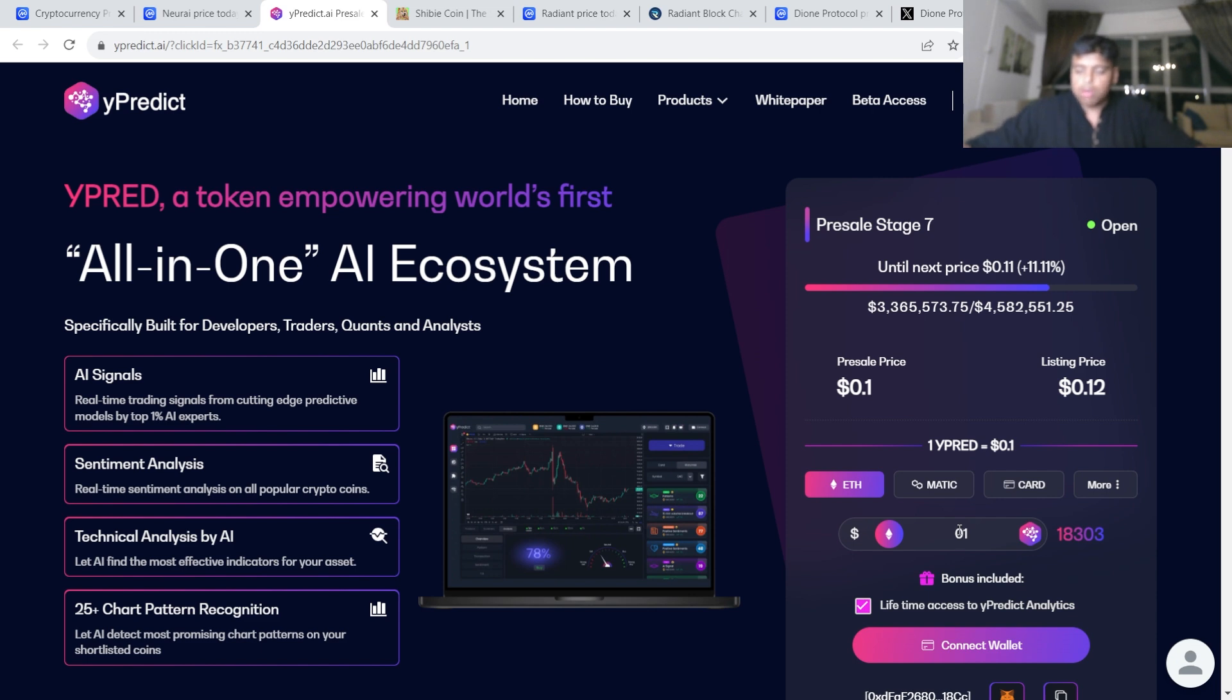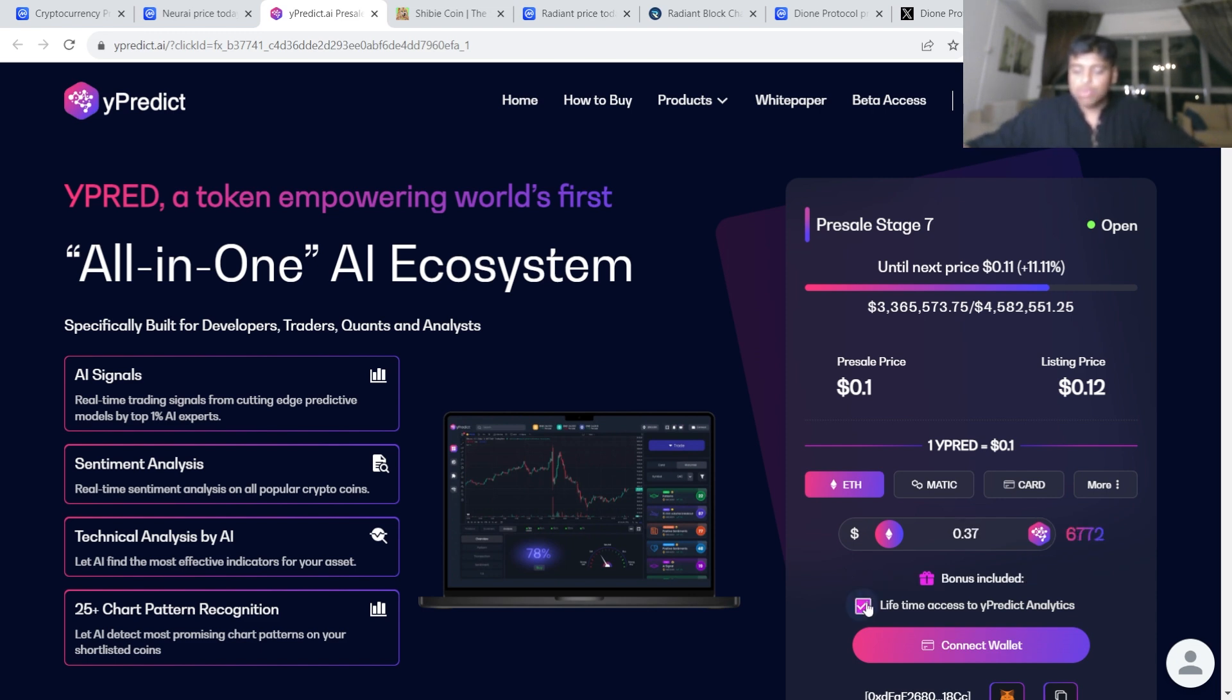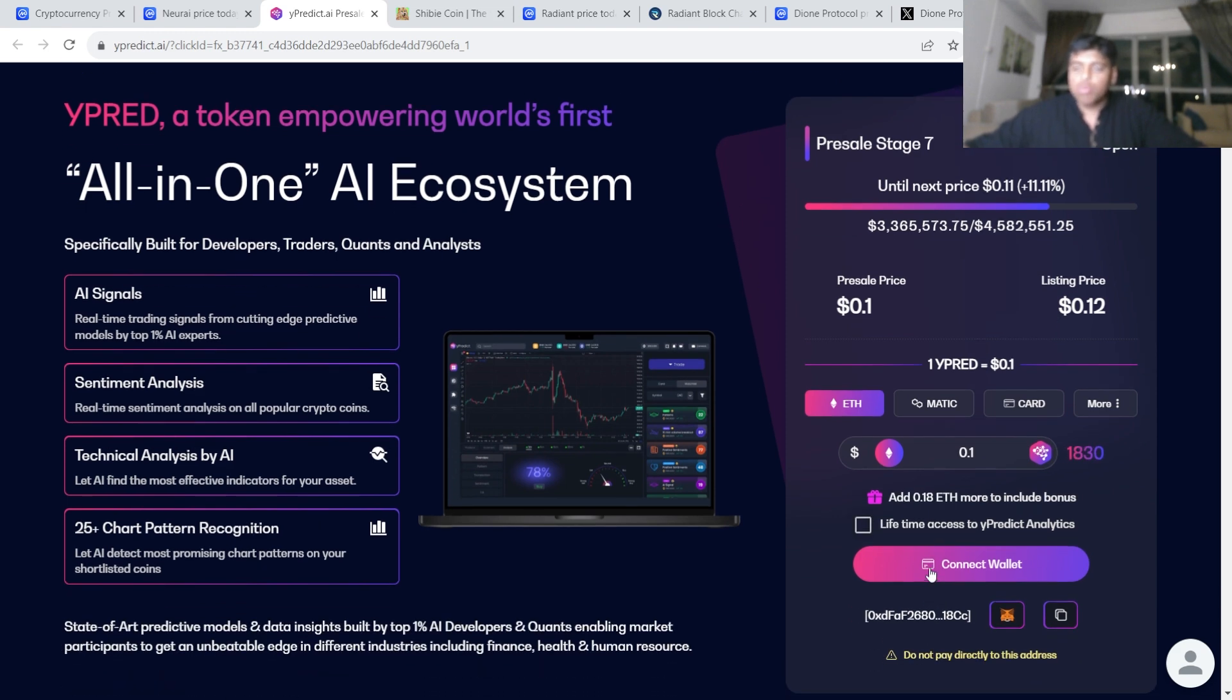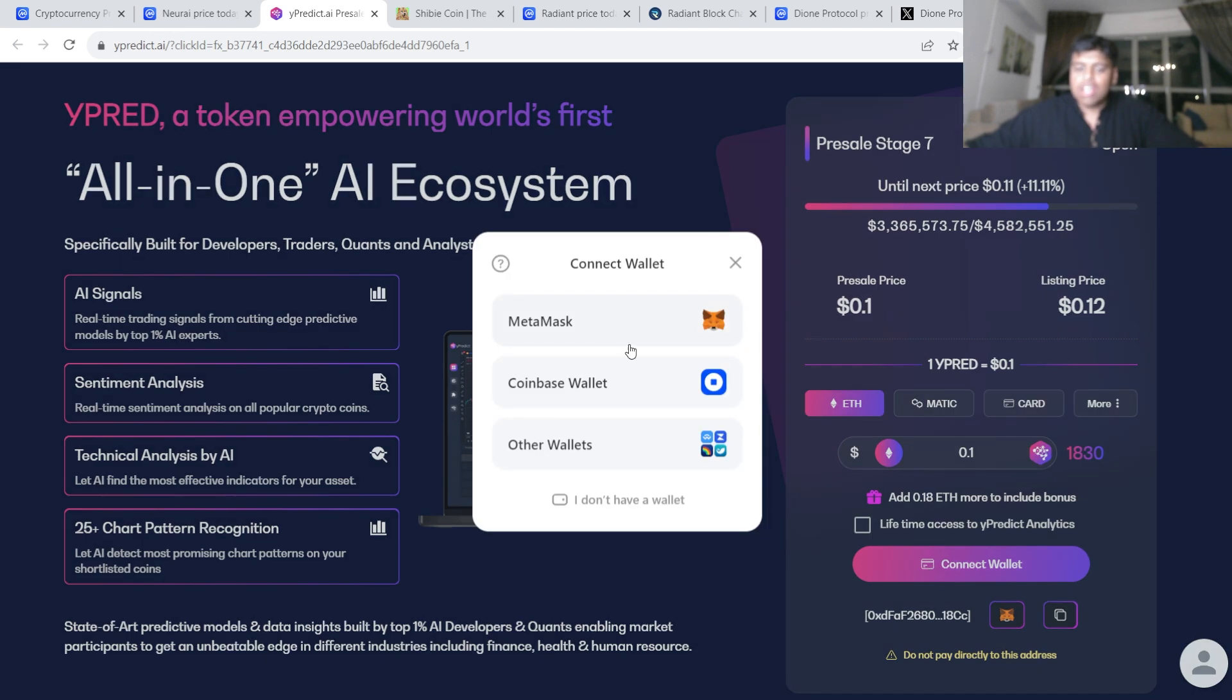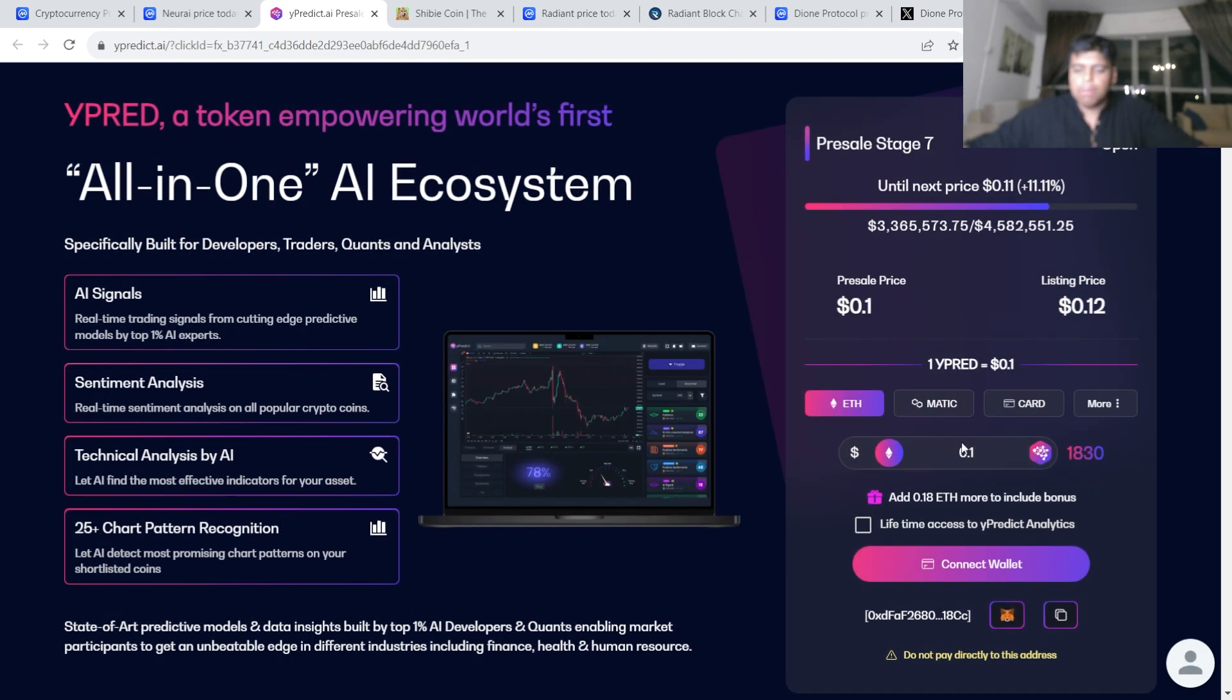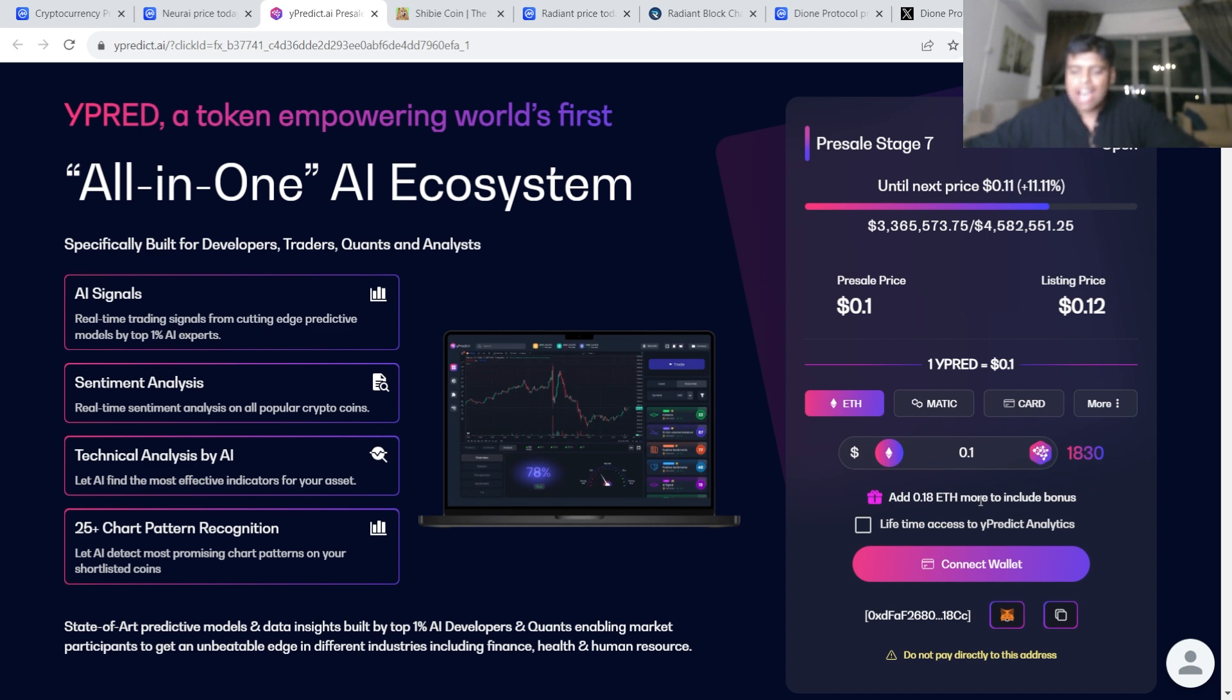You can simply click lifetime access to VIP Predict. It will obviously include the price. If you don't have it, remove that. You can connect wallet here, connect to your MetaMask. Once it's connected, you can just simply go ahead and buy it. Make sure you have Ethereum in your wallet. It's as simple as that, nothing more, nothing less. I already bought it on my other wallet so I'm not going to be buying it.